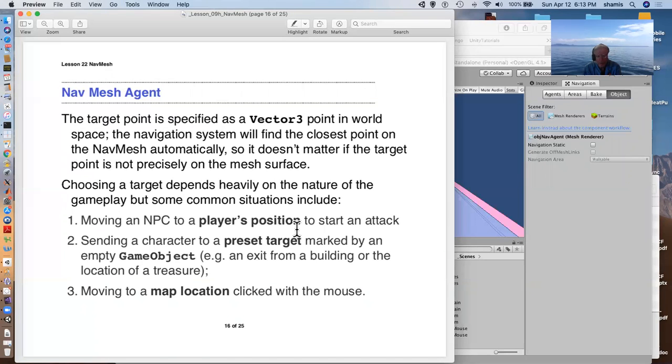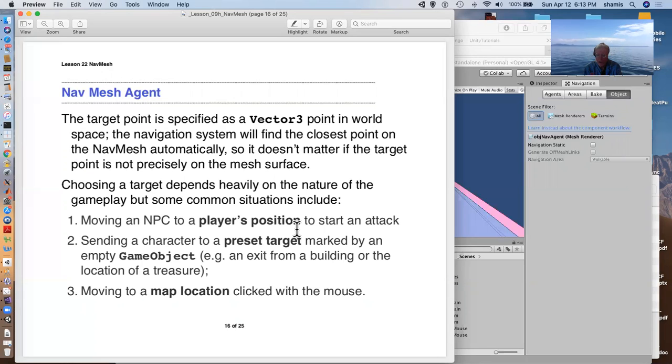This target point is a vector three point in the world. The navigation system will find the closest point on the nav mesh. So the target does not even have to be on the nav mesh. It will go to the edge of the nav mesh closest to that target and kind of stall there.